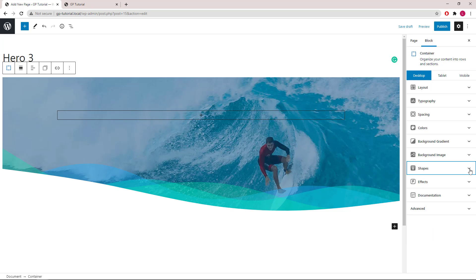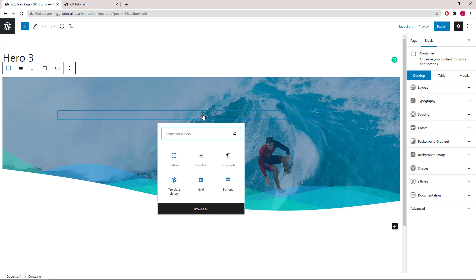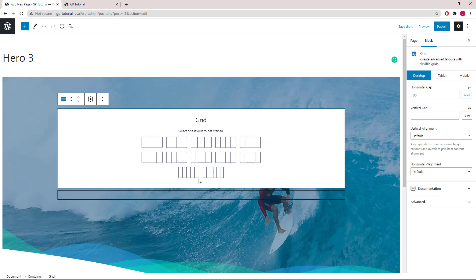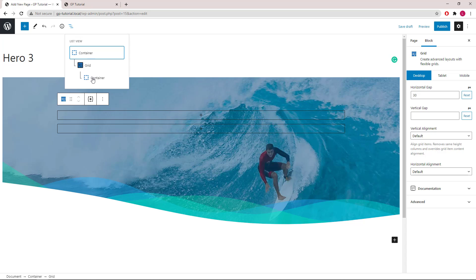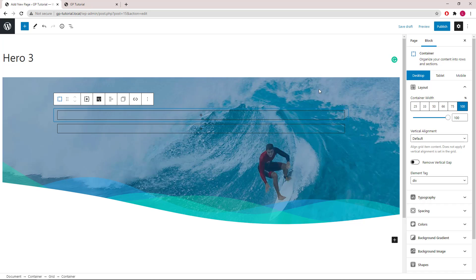We are now ready to add a grid wrapper inside the container. I will select 100% to start with. Then select the container inside the grid wrapper and set it to 50%.